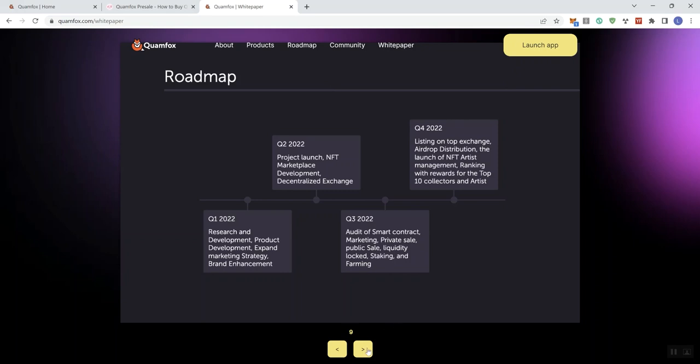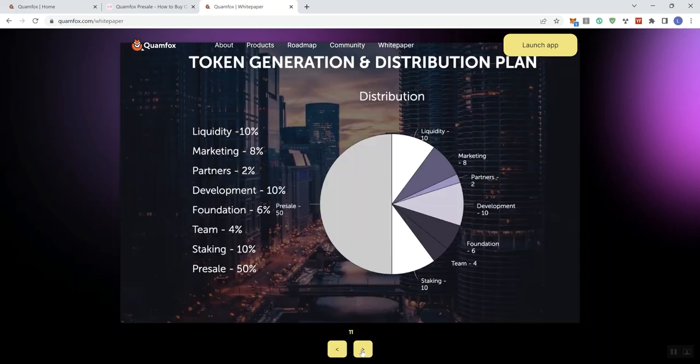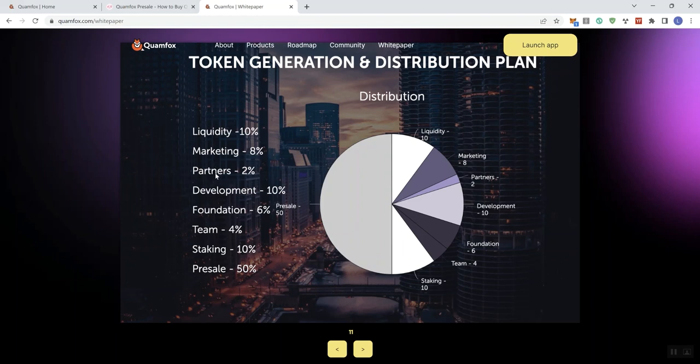With that said, we're going to move on over to page 11, and that's going to go over distribution. We can see 10% going to liquidity, 8% to marketing, 2% to partners, 10% to development, 6% to foundation, 4% to the team, 10% to staking, and 50% to pre-sale. We also see the same information indicated here in the graphical representation.